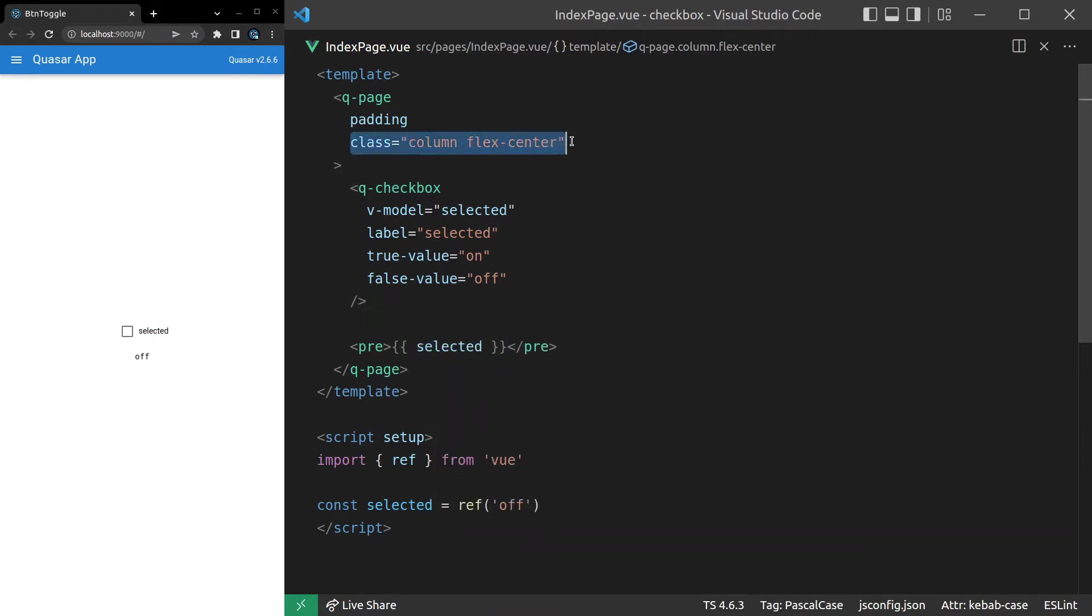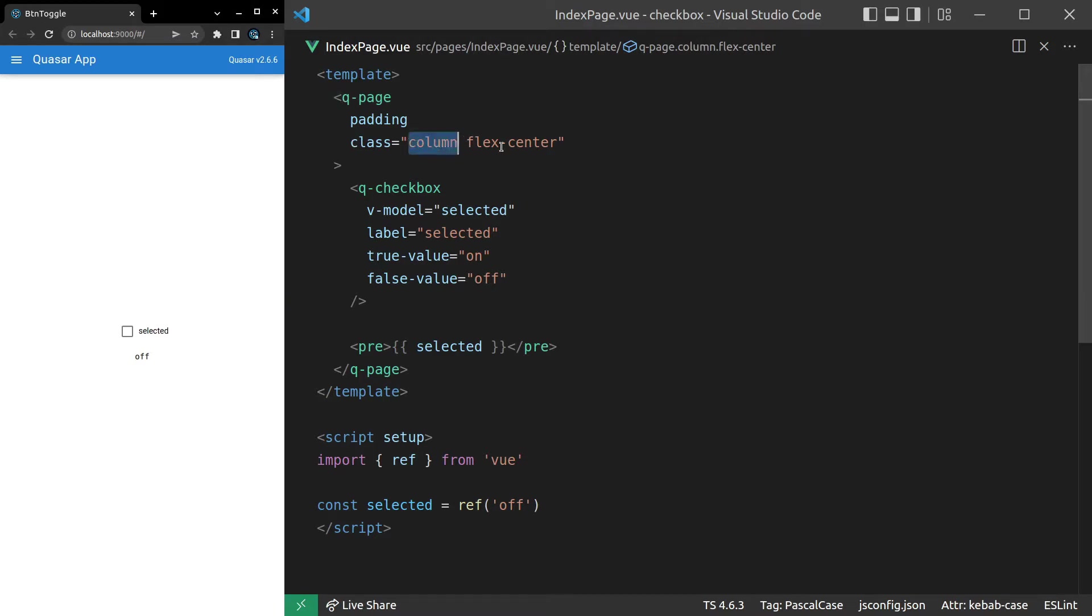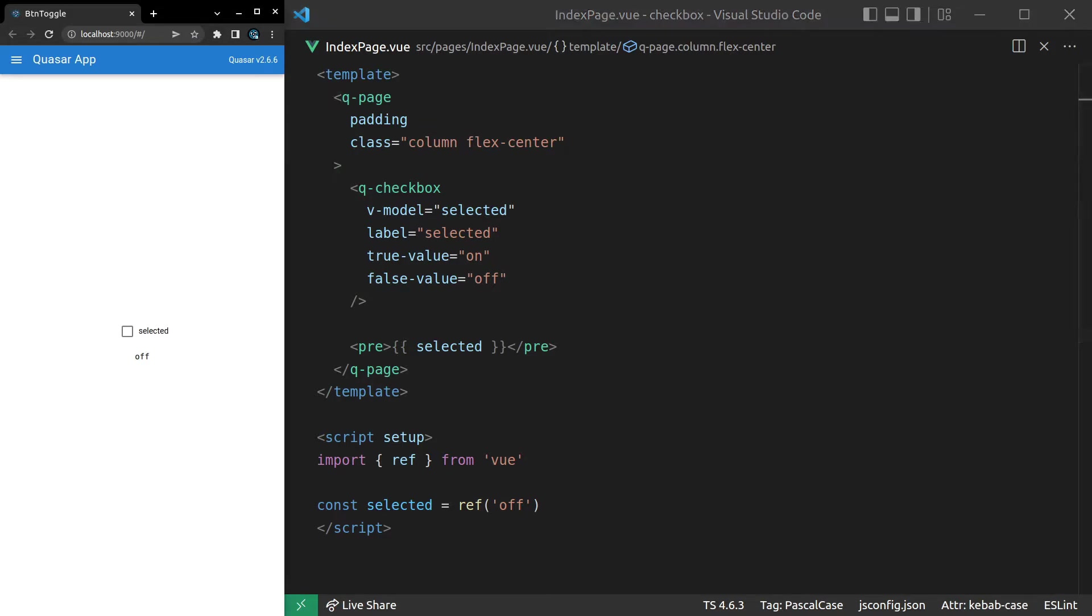And notice that I've got, for my class on the page, column and flex center. I do that so that the pre-tag appears underneath. It just makes it easier to display. So you might want to change this to column and flex center rather than flex and flex center. All right, let's have a look at that. And there we go. Now we're modeling the strings on and off.